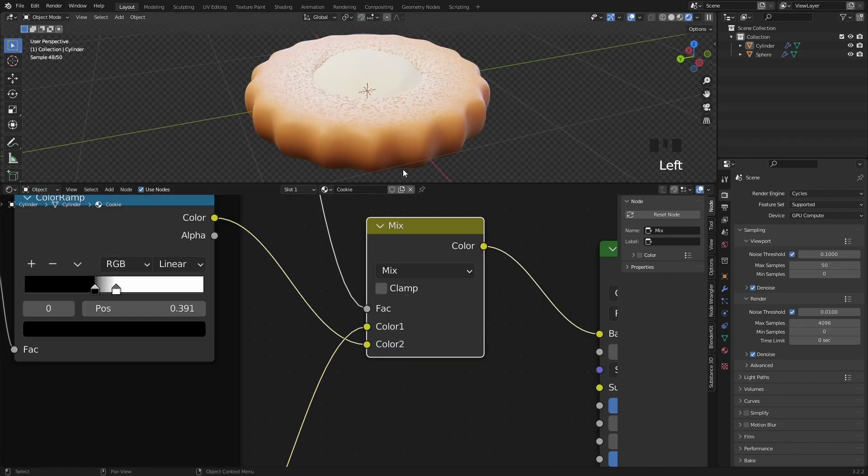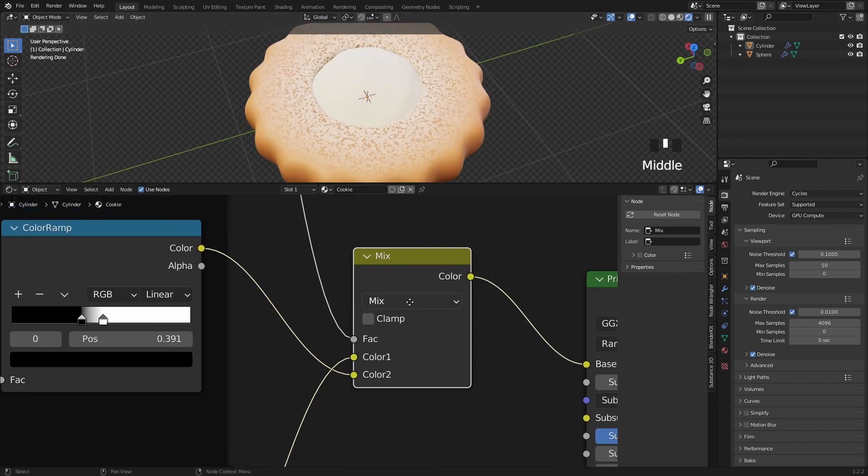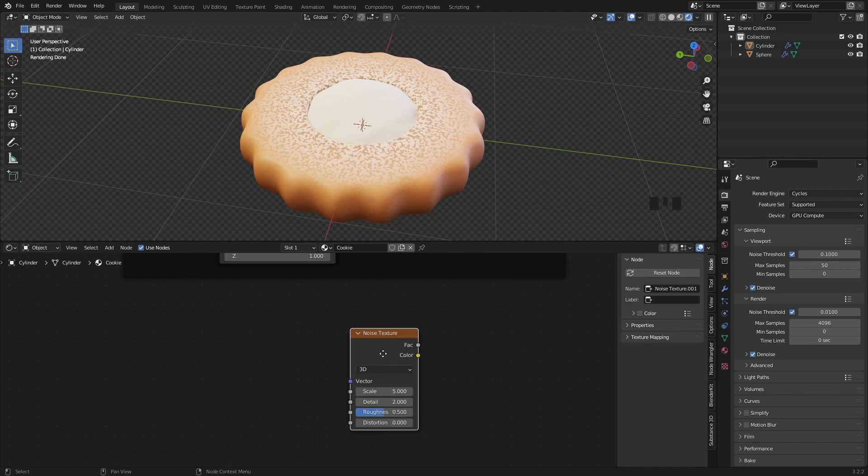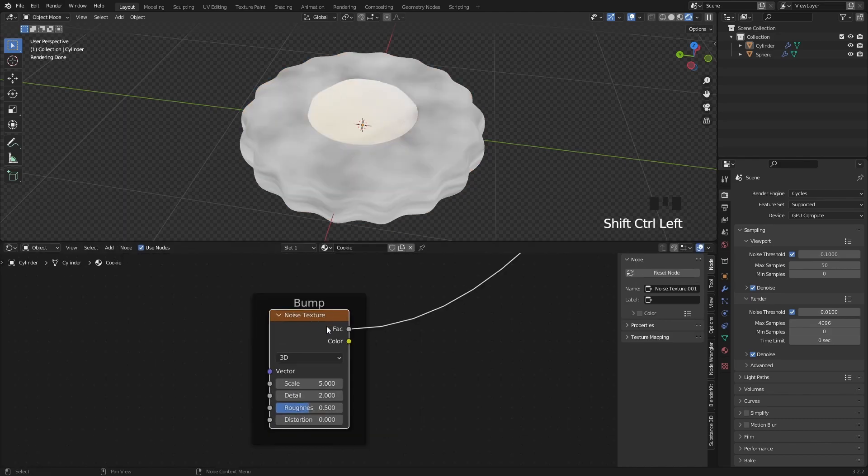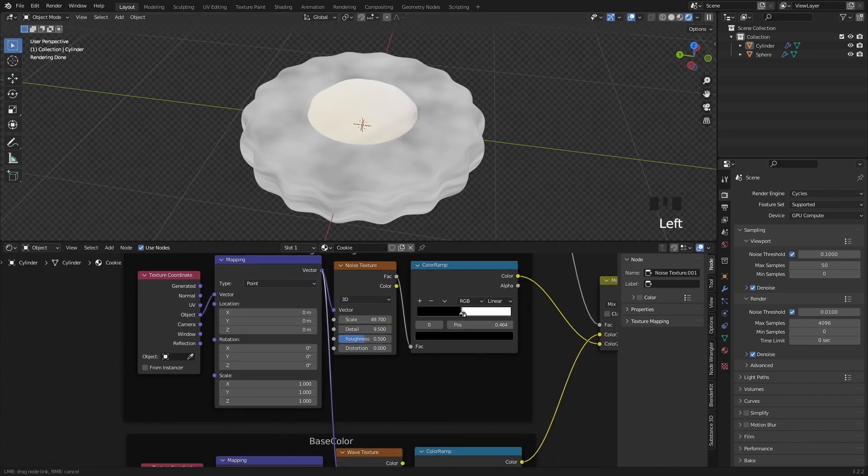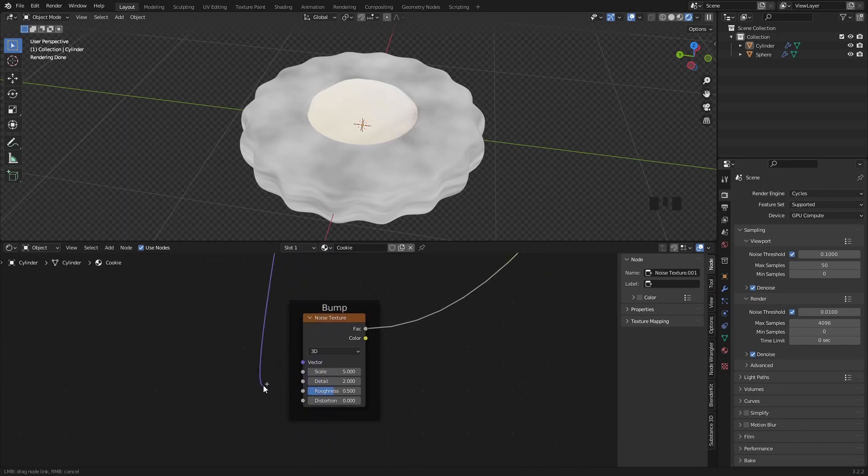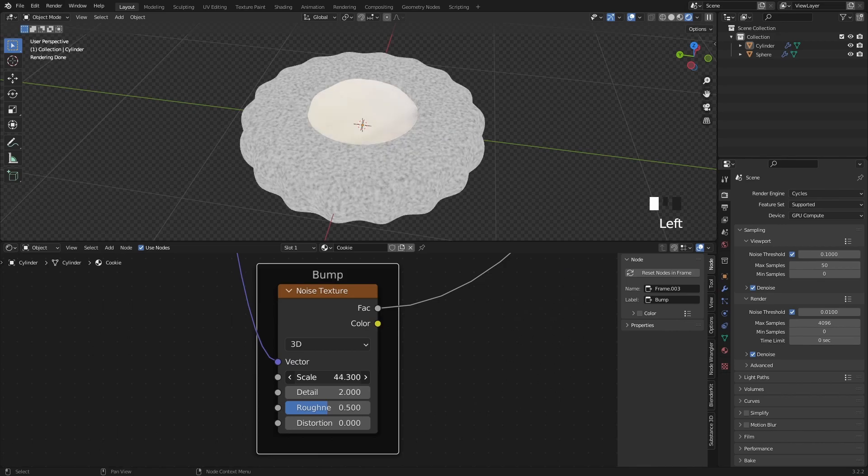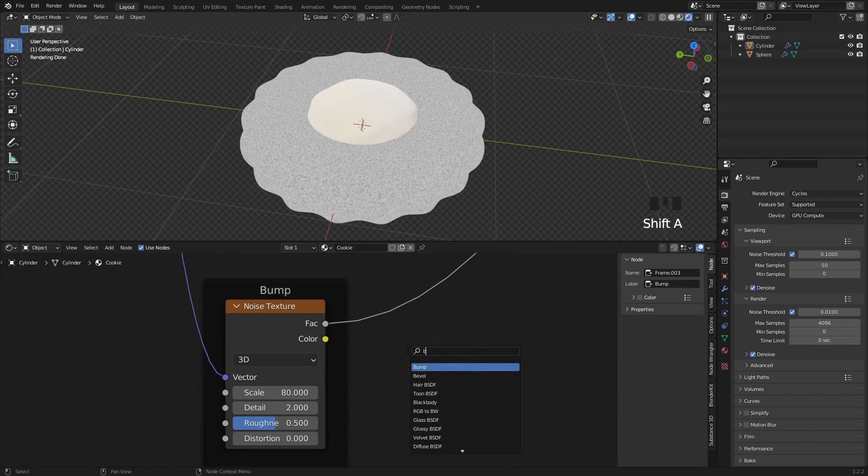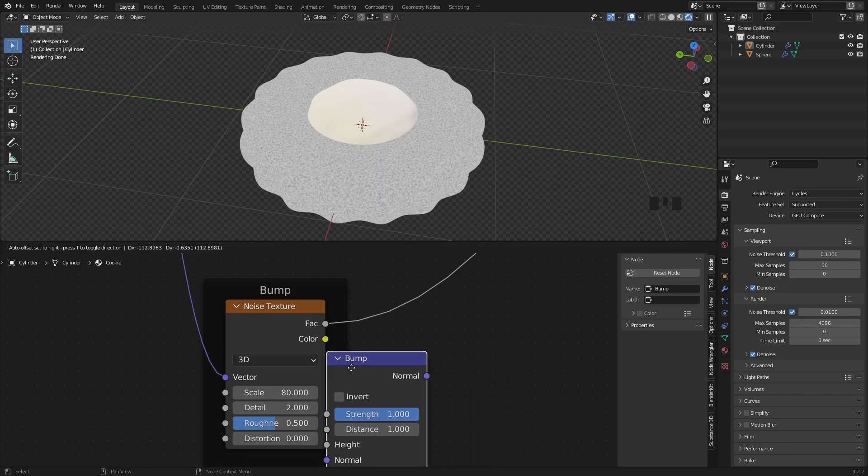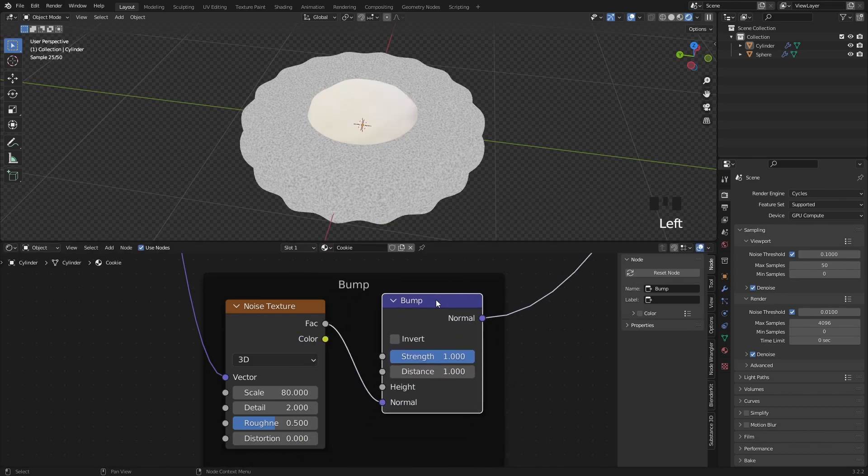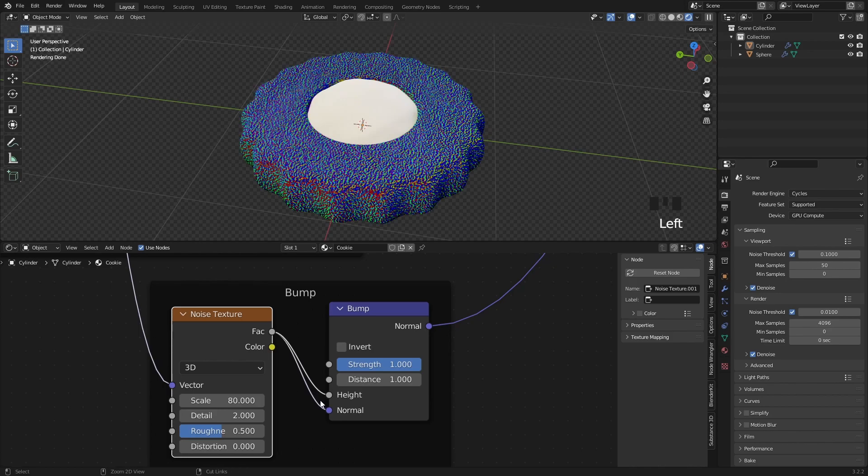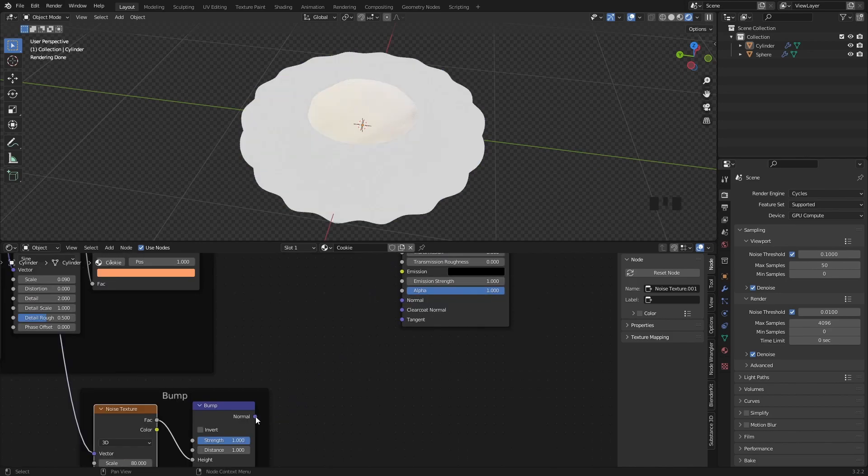The next thing what we want to add is another noise texture, because we want to create some bumps on the cookie, so it's not all that smooth. Here I can steal the sugar coating's mapping node information, simply plug this vector to the Bump Noise Texture vector input. You can increase the scale to a very high value, and for this to work we will need a bump node as well. The factor value should go into the height input, and the normal to the normal input on the principled shader.